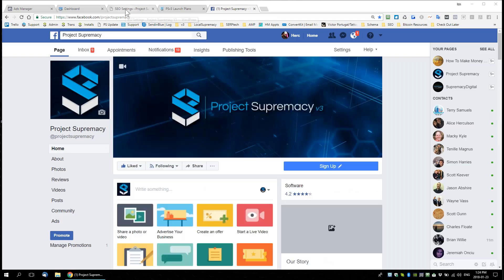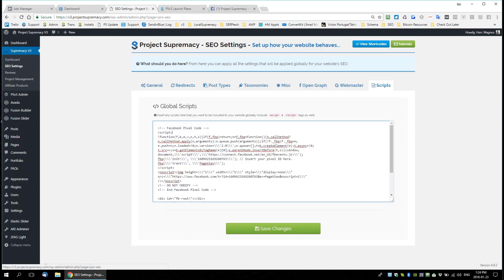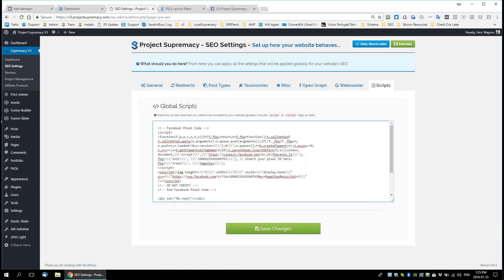It just depends how good a marketer you are and the method you choose. But the first step you should always take when you build a new website: grab your pixel code and with V3 put it in your script. From then on, every visitor to your website can be added to a custom audience that you can later advertise to. That's a really important thing to do with all sites.